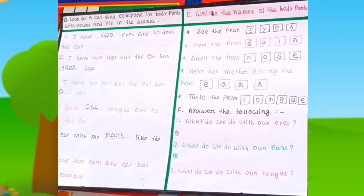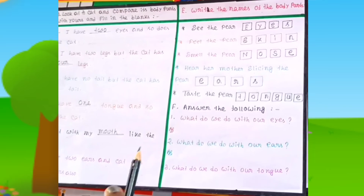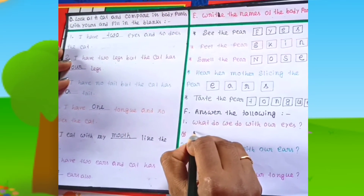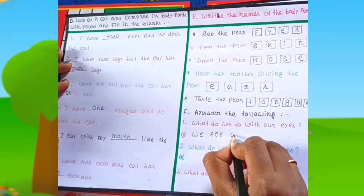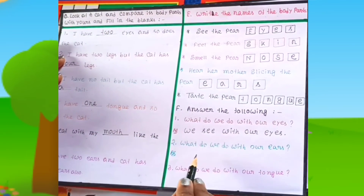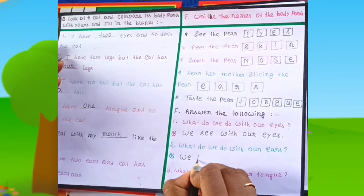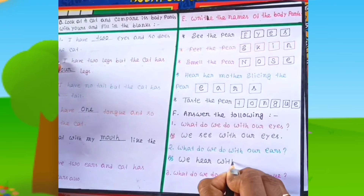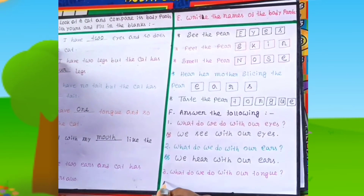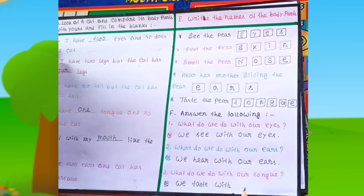The last question is: answer the following. What do we do with our eyes? We see with our eyes. What do we do with our ears? We hear with our ears. What do we do with our tongue? We taste with our tongue.